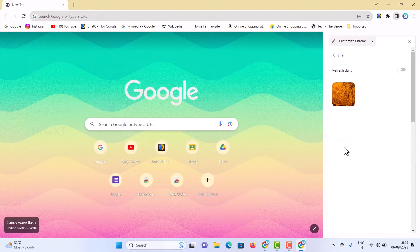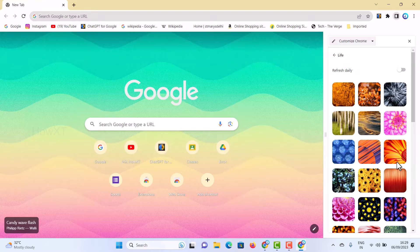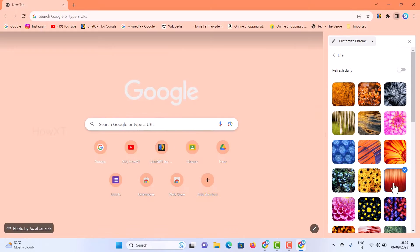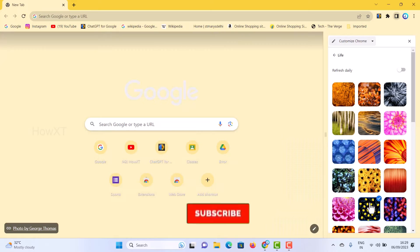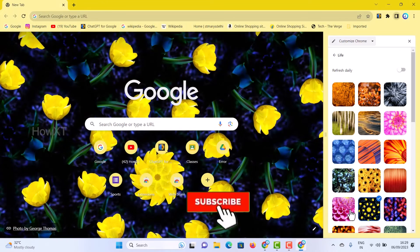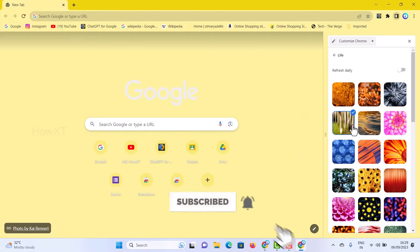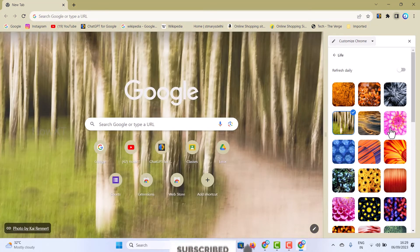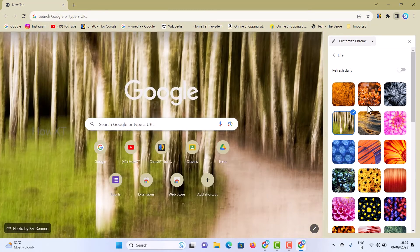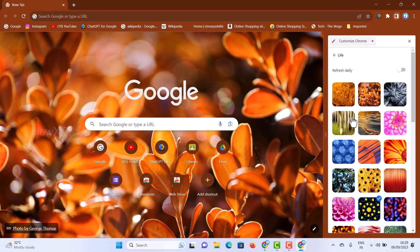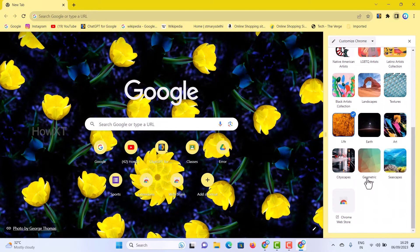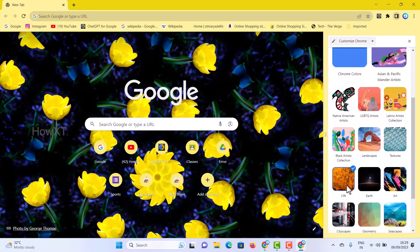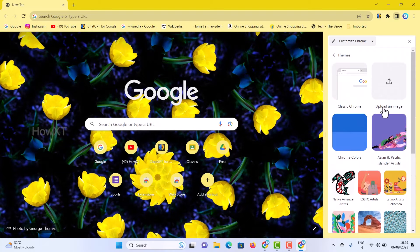For example, if you want a Lifestyles theme, you can see what lifestyle options are available and choose from those themes. You can also choose a color. Just scroll down and different types of themes will be available.